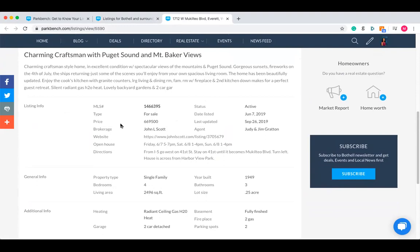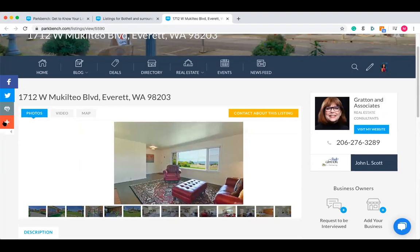With featured listings, these are not automated — they are added onto the site manually by putting in the information yourself. A lot of people think, why would I want to spend time putting listings on the site? You don't have to, but as you can see, they're found on so many different areas of the site, and it also gives you an extra post on social media as you can share it using these buttons here.